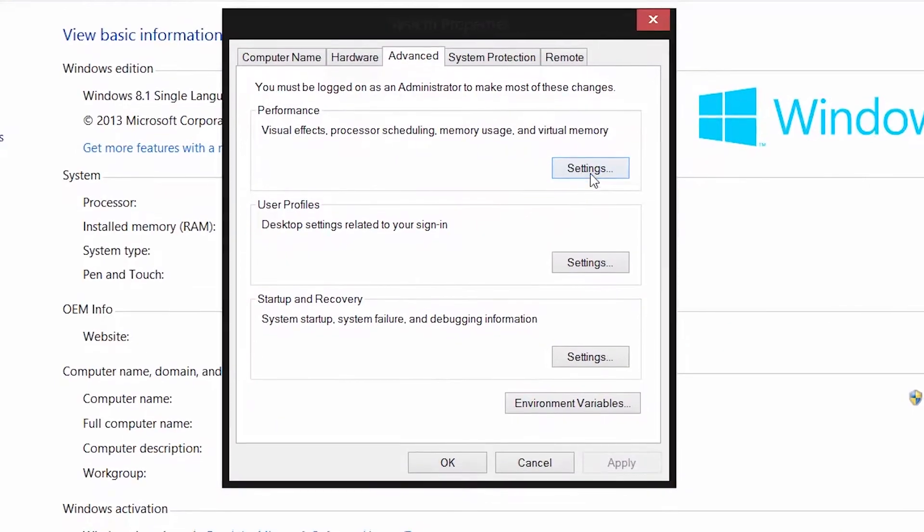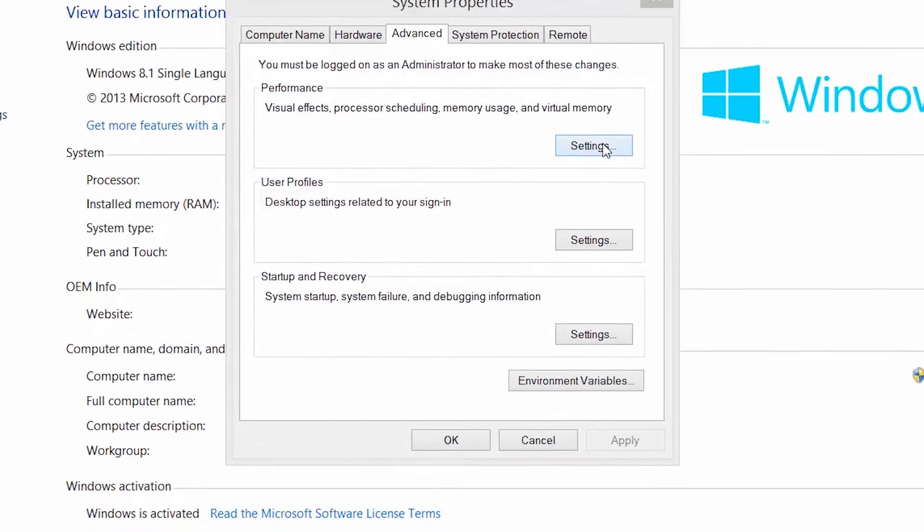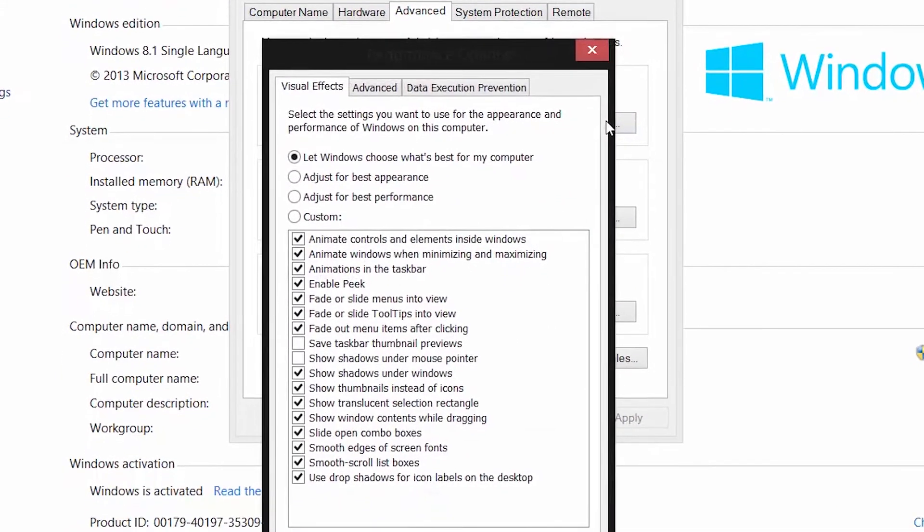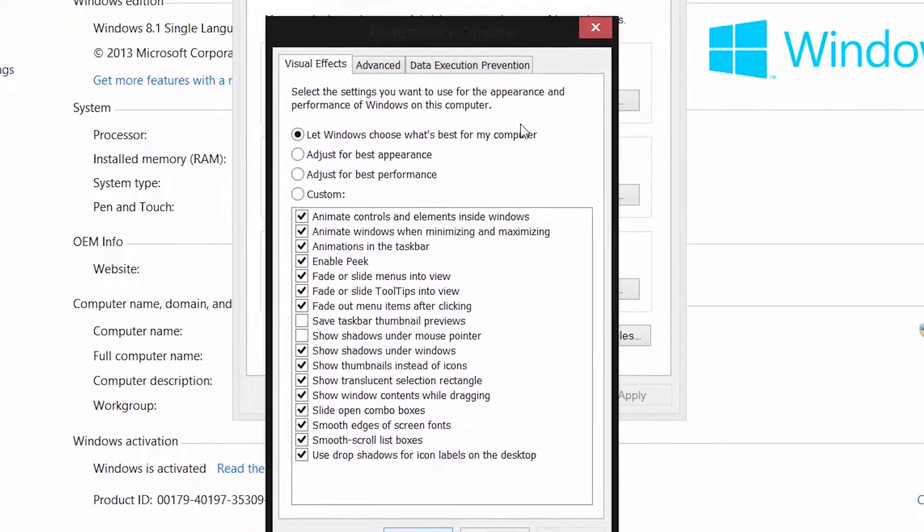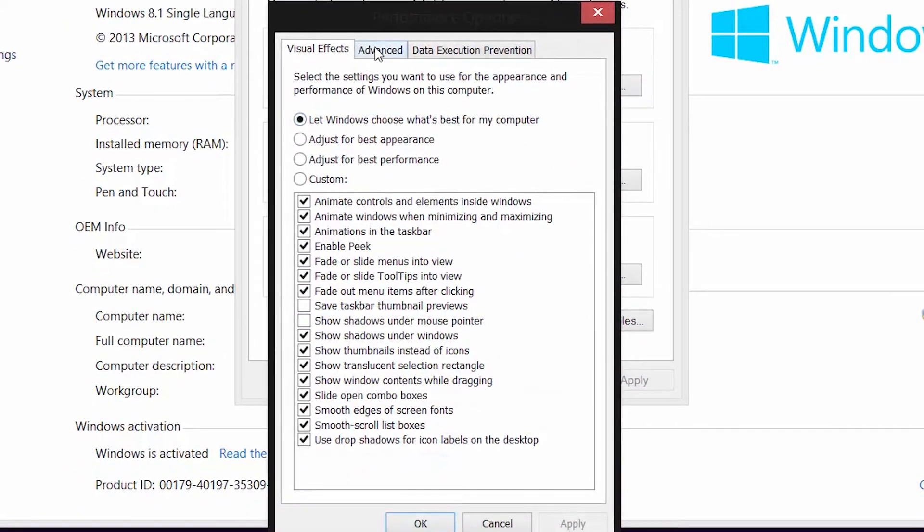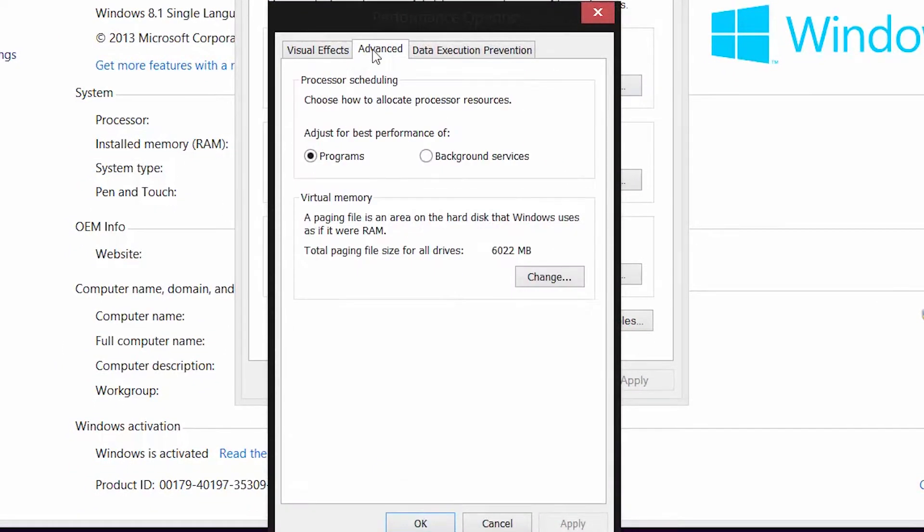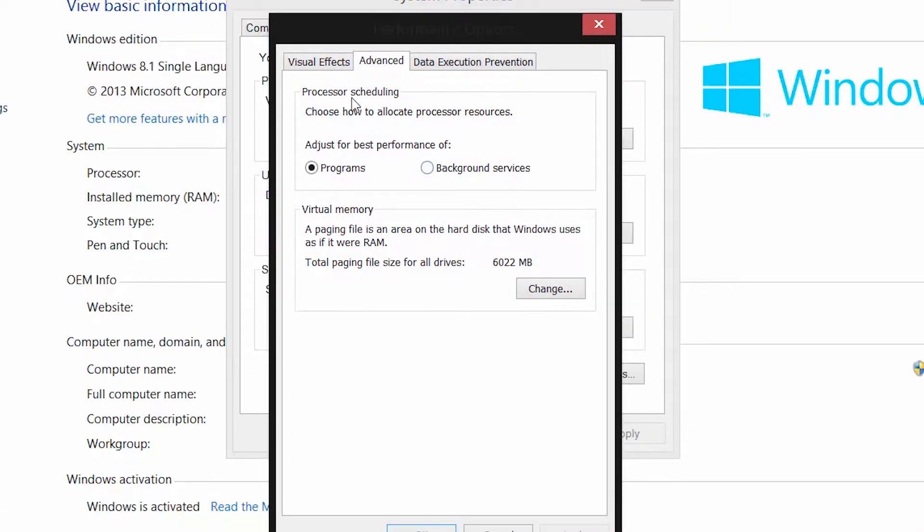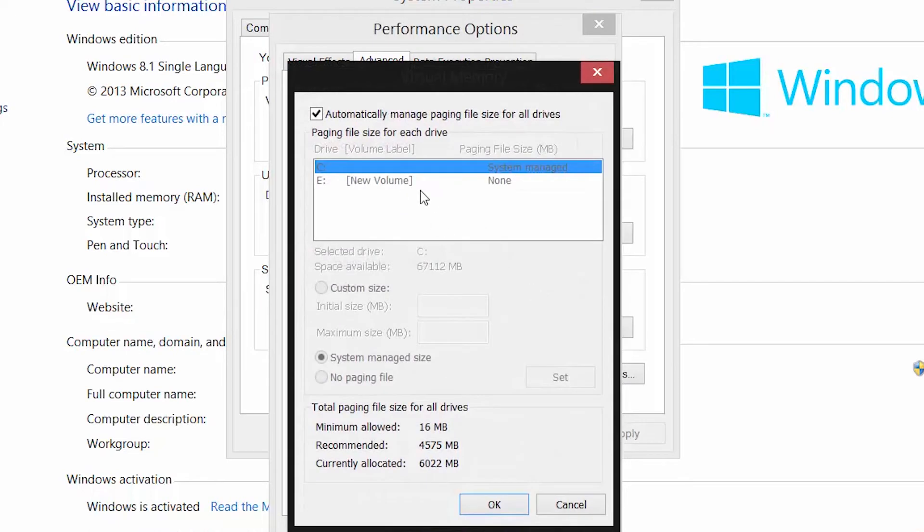Now in the advanced tab, click on the settings button under performance. Then again, in the box that opens up, go to the advanced tab and in the virtual memory option given down below, click on the change button.